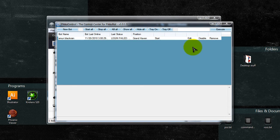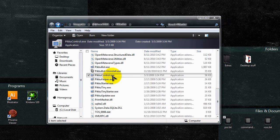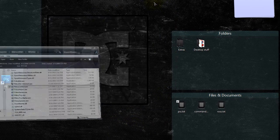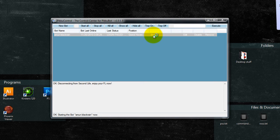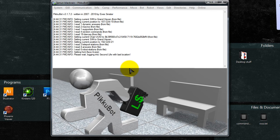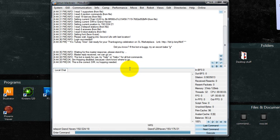So now we can close this. Now right-click over PikuControl, Send to Desktop to create a quick link to your control. Double-click on that. Now you have to click over Start to start up your bot. Now we enter your bot's password. And there you go — it is now logged in.